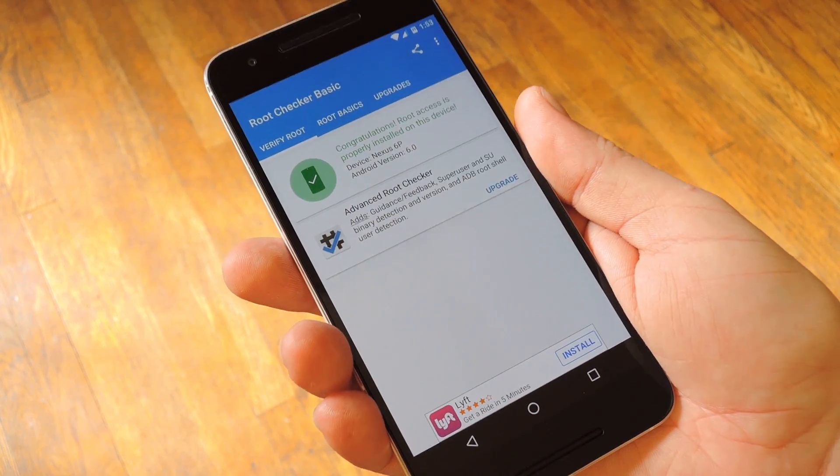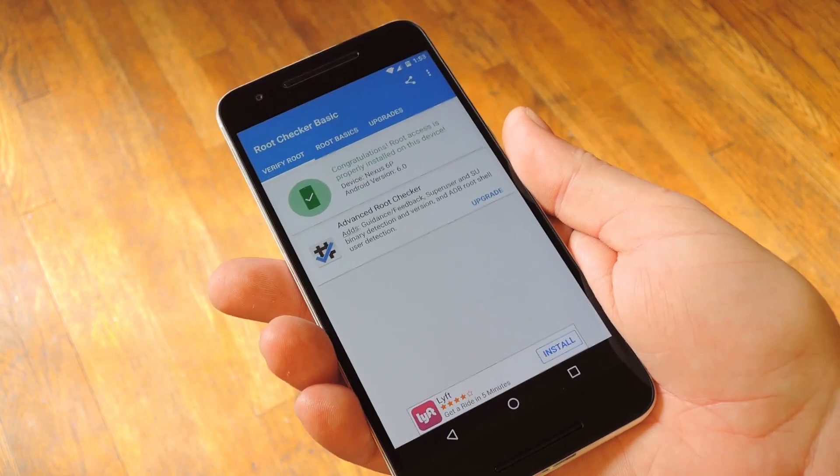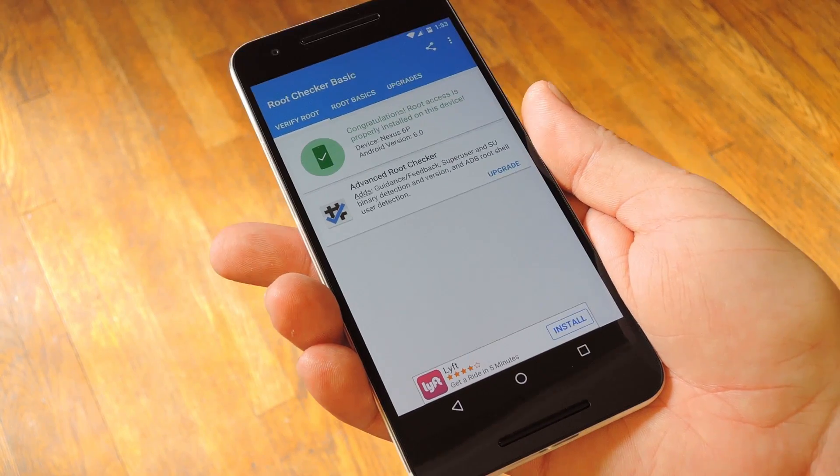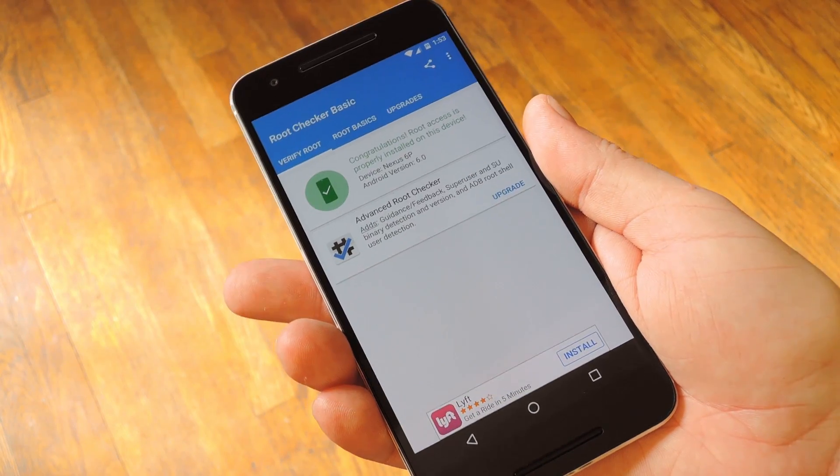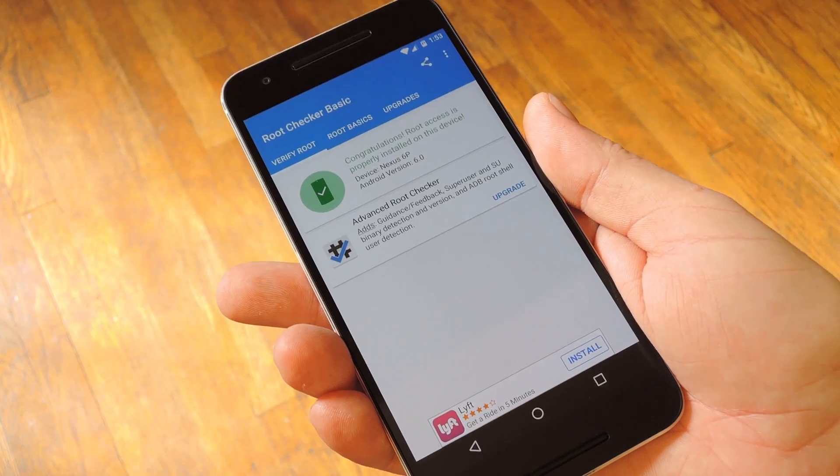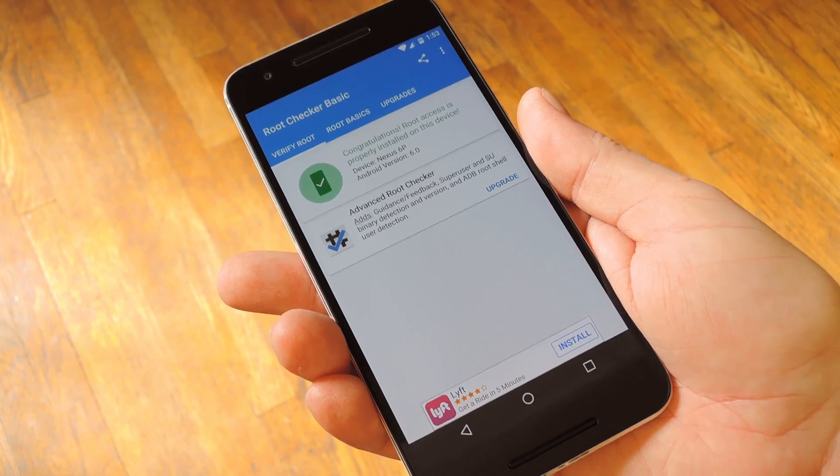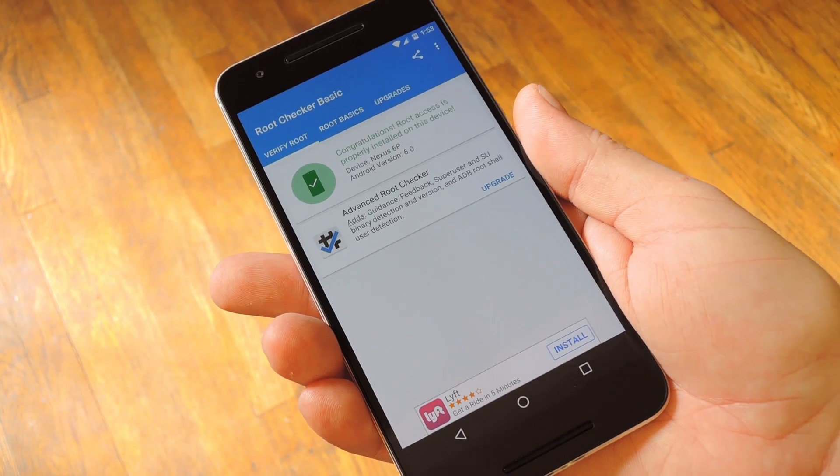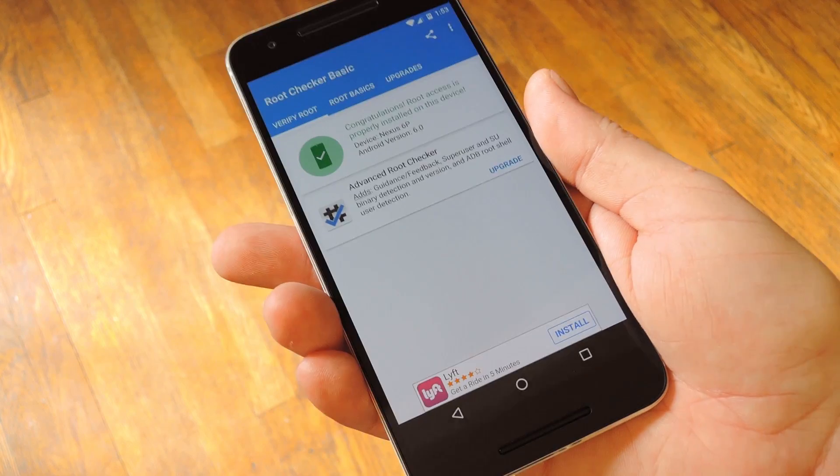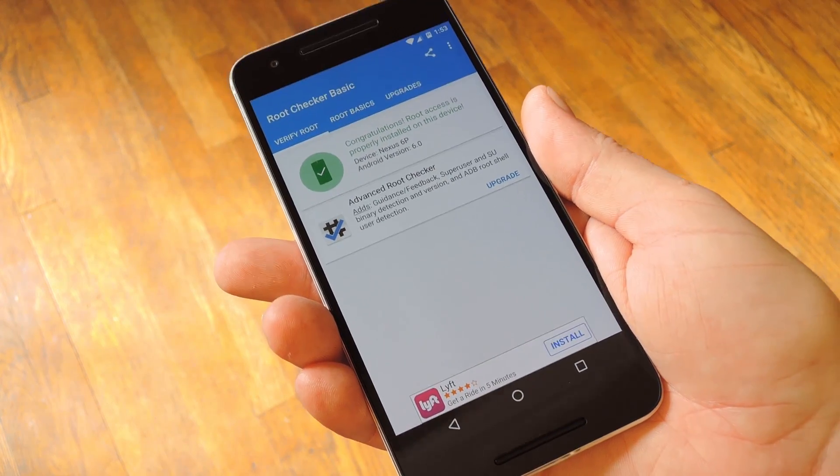And like I said earlier, this new systemless root method even works with Android Pay so far, but that might change in the future if Google finds out about it. Another thing to be aware of is that you will lose root access if you factory reset your device, but if that happens, just flash the SuperSU zip again to get it back.